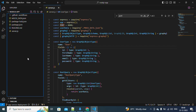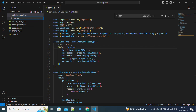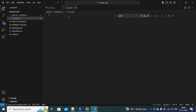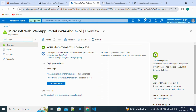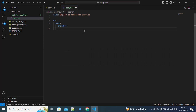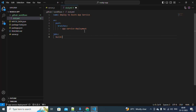Under the dot-github folder, we will create a 'workflows' directory and create a new file inside it called 'cicd.yml'. We'll name this workflow 'Deploy to Azure App Service'. Next, we define when this should trigger — we're going to trigger it on the current branch, which is 'app-service-deployment'. Then we'll define our jobs, and I'll name this job 'build-and-deploy'.